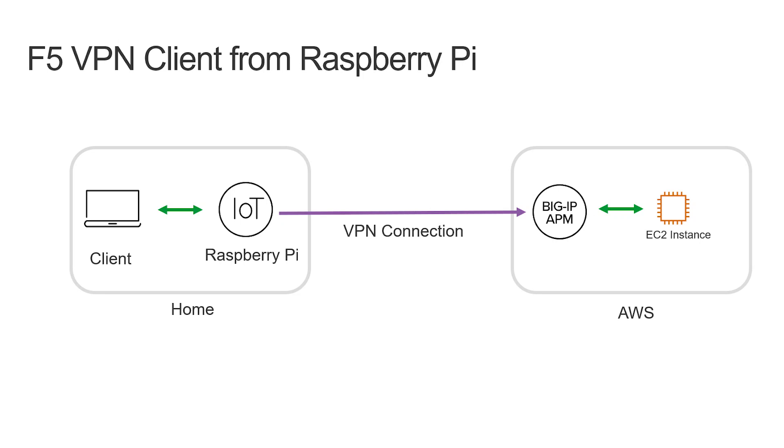Here is a topology that I will be using in my demonstration. I will be using the F5 VPN client that is installed on a Raspberry Pi. The Raspberry Pi will be making a VPN connection to a BIG-IP that is in AWS. Behind that BIG-IP is a backend instance that is running NGINX.